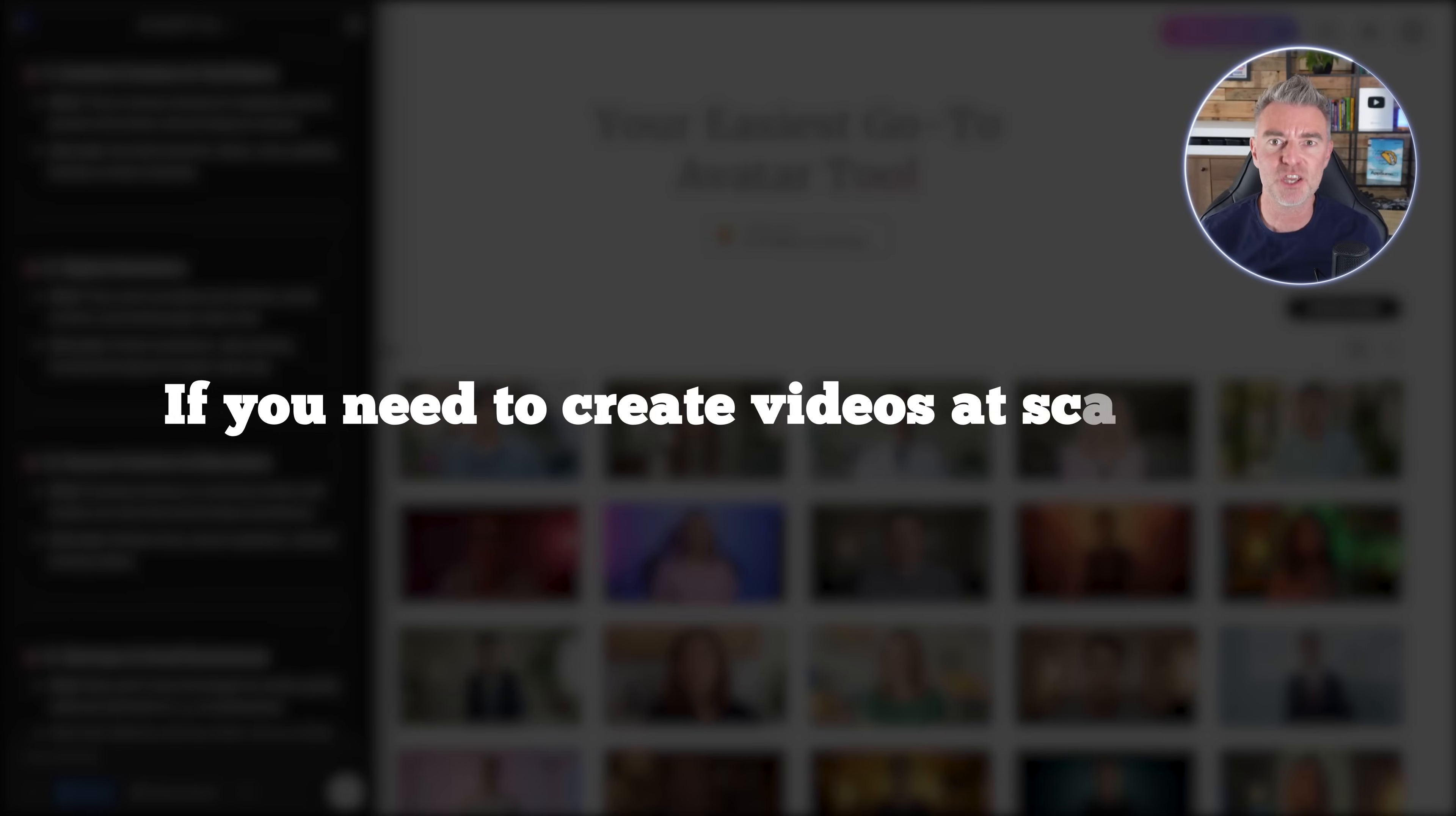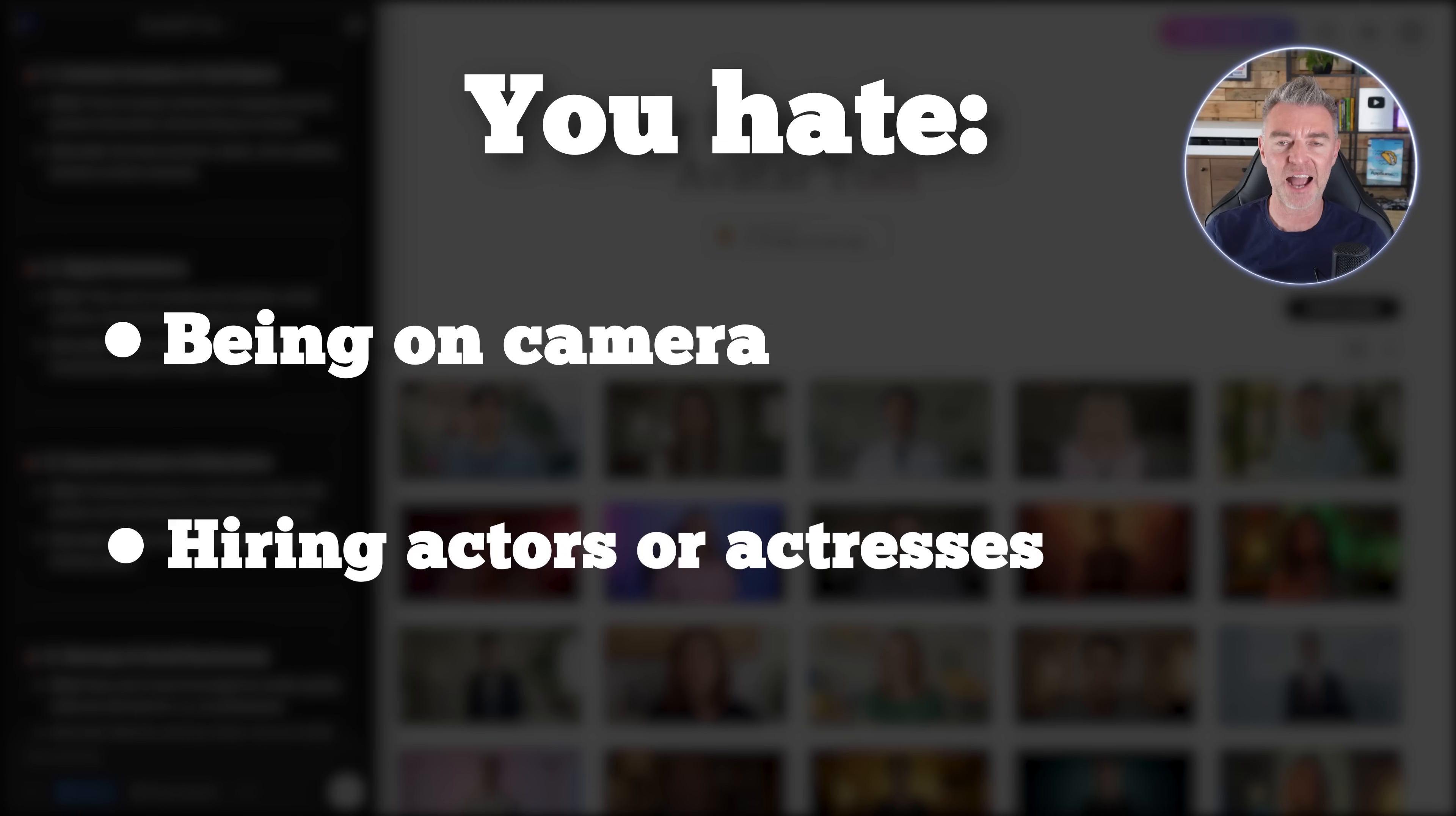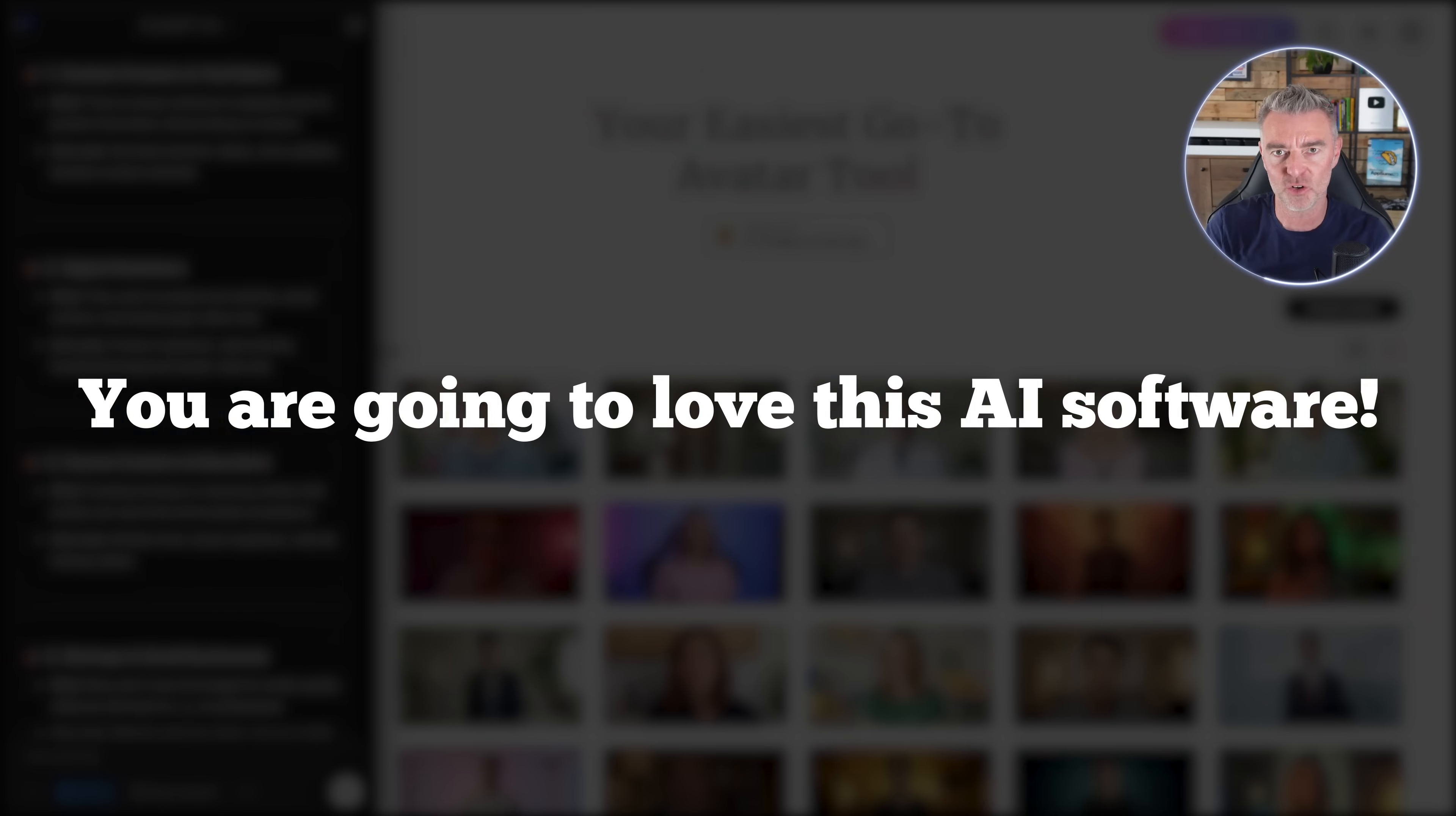If you need to create videos at scale and you hate being on camera and you don't want to spend a fortune hiring actors or actresses to do your talking head videos, you are going to love this AI software.